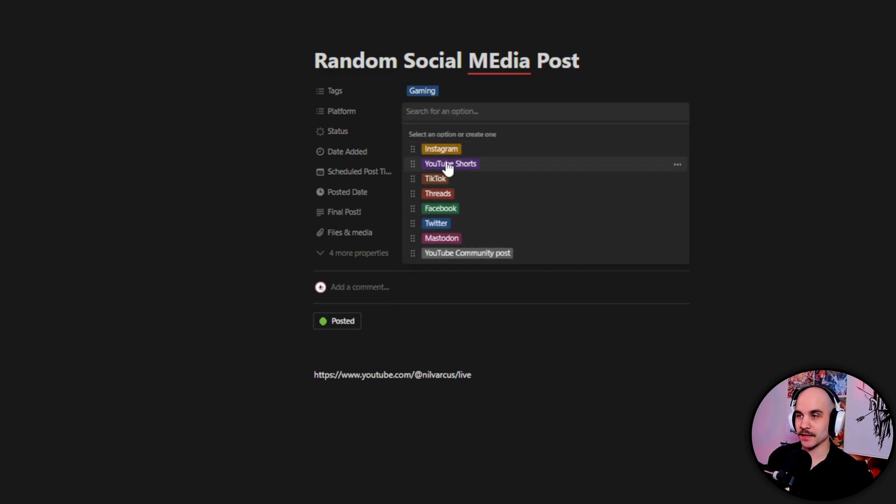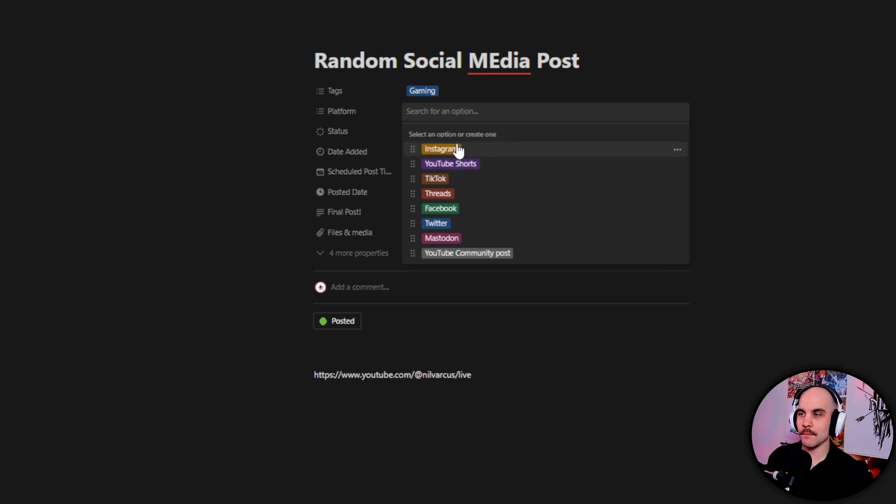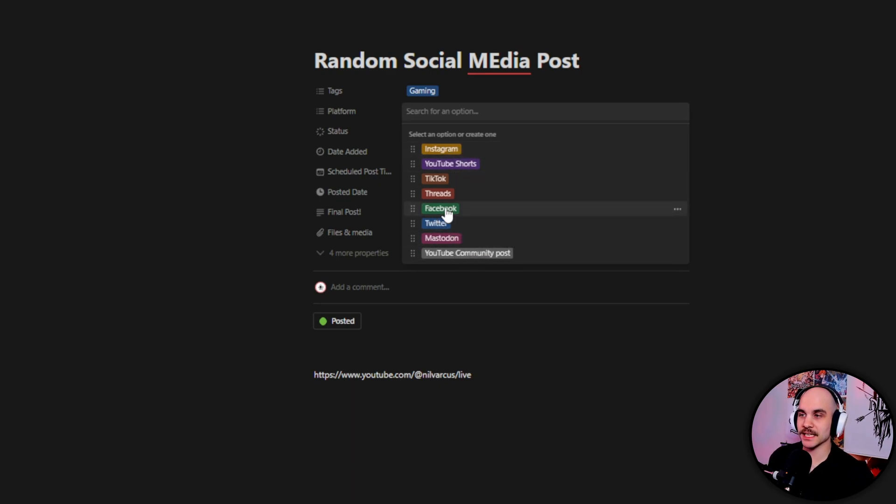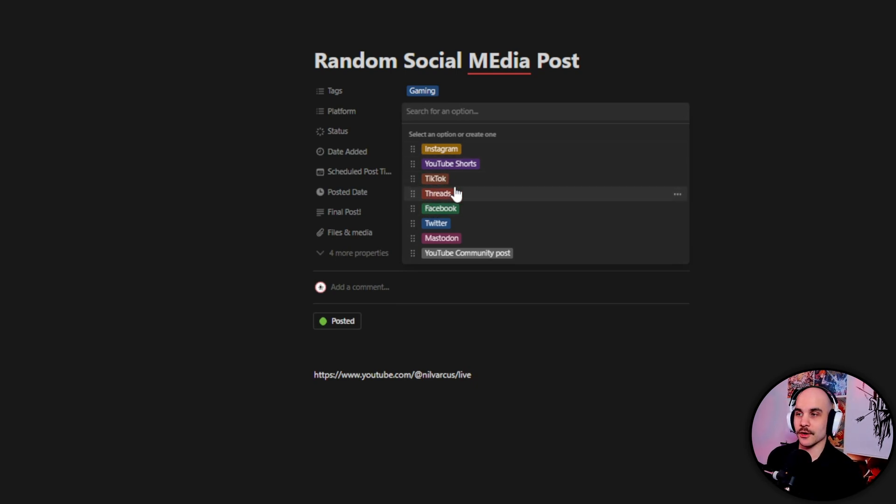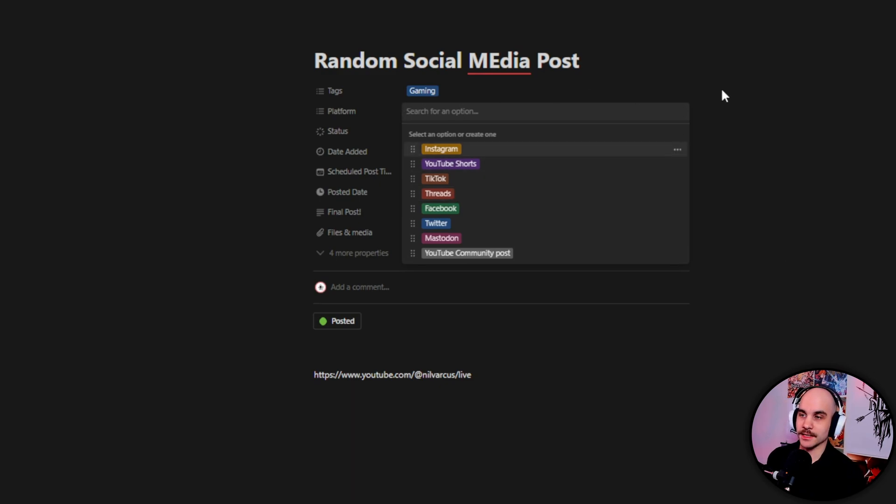Then you get to pick the platforms that it's going to be posted. So right now mine works with Instagram, Facebook, Twitter, and Mastodon. Those are automated. I'm waiting for API for Threads and then I can use that too.